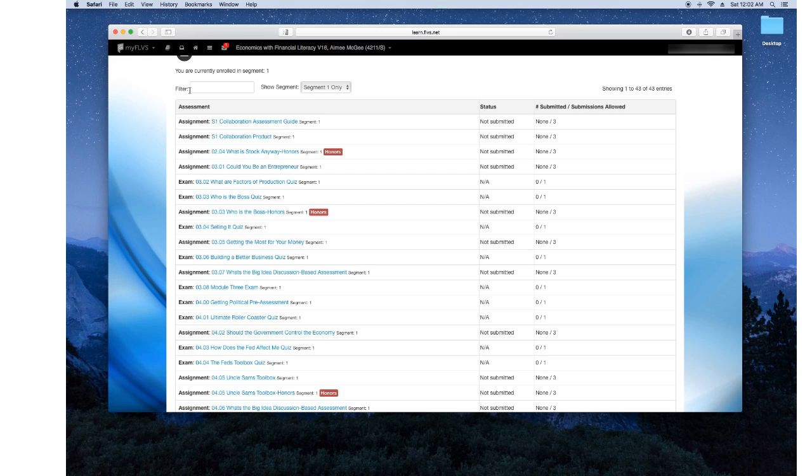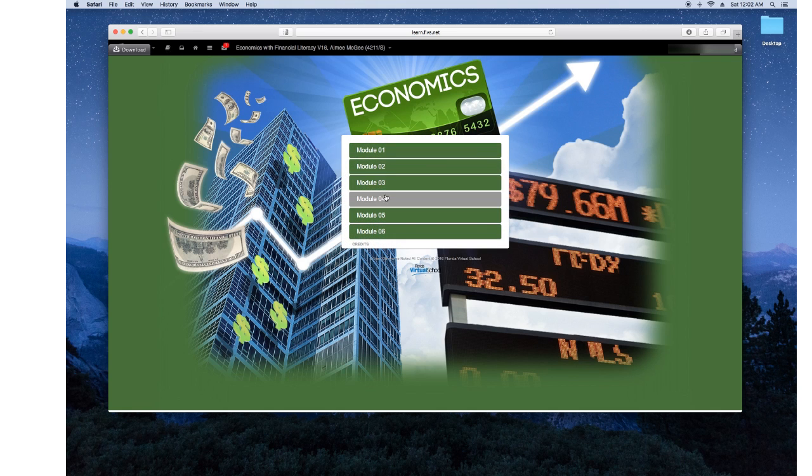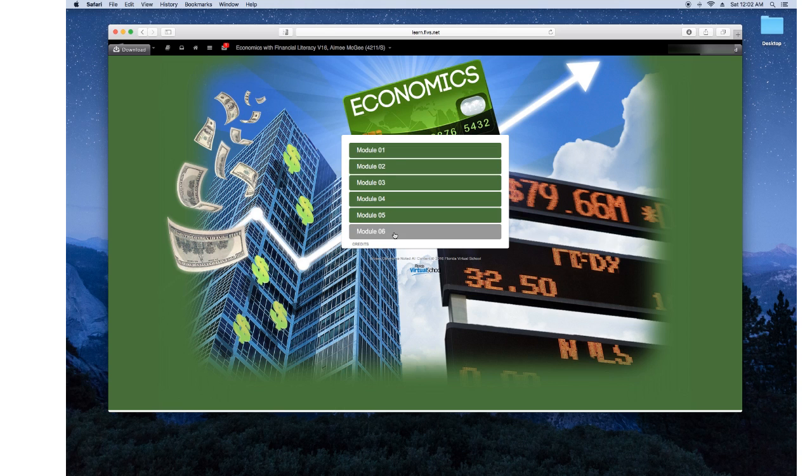Now we're going to go to the Lessons tab. Once you scroll over it, it says Lessons as a little booklet and it takes a minute to load. Alright, so these are your modules.